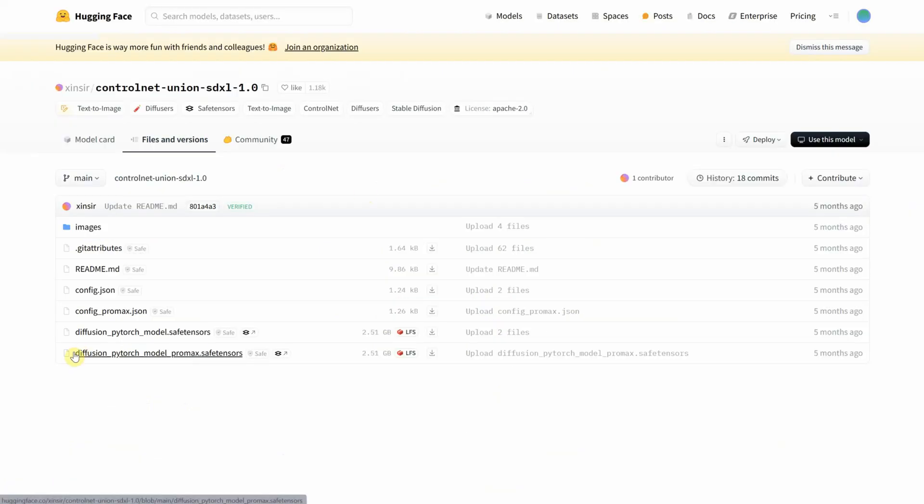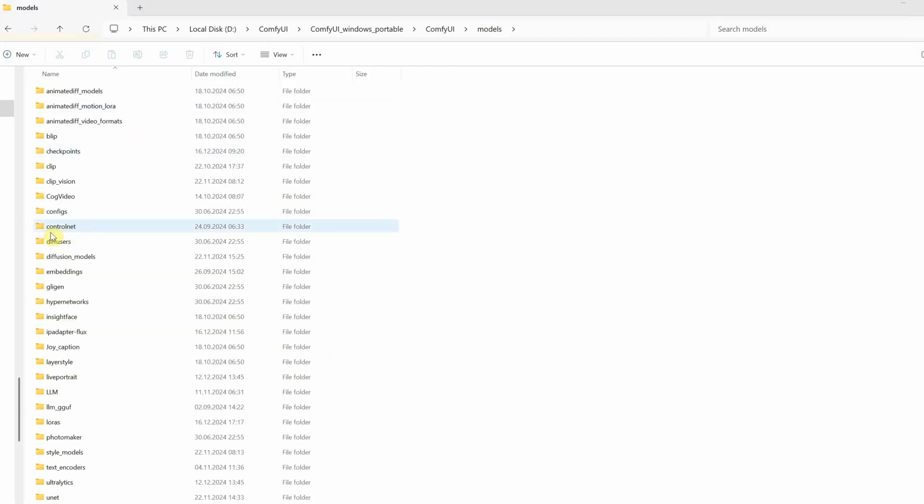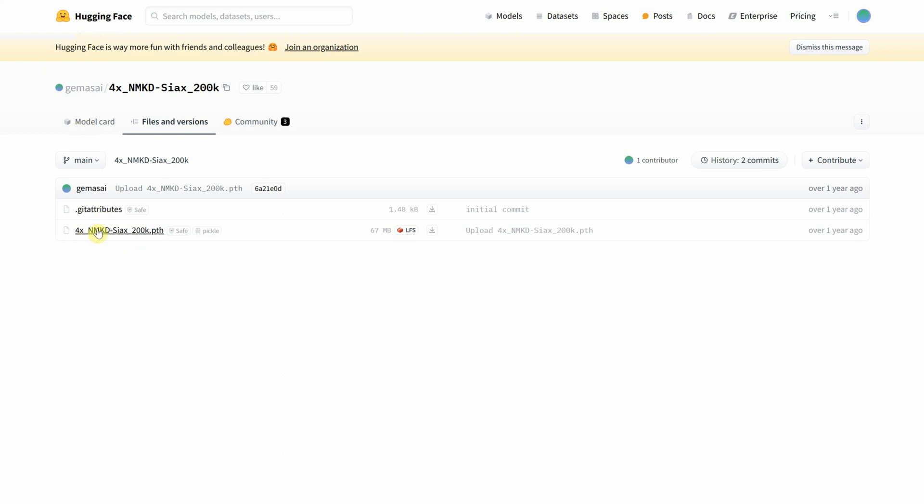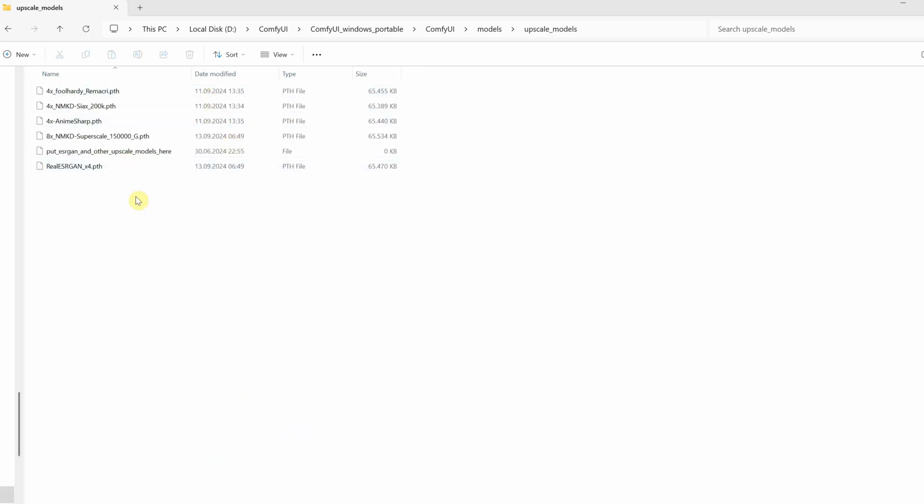Next, we have the Union ControlNet model, the Pro Max version. Download this and place it inside the ControlNet folder. The last model is the Upscale model, the SEAX model. Download this and place it in the Upscale Models folder.